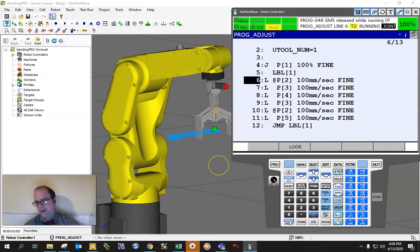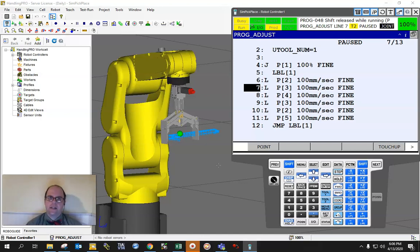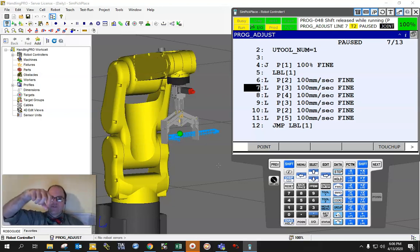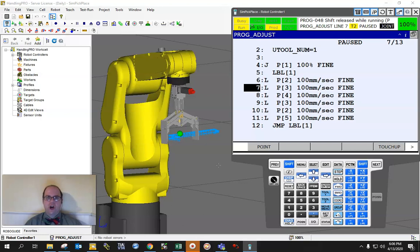Let's pretend for an instance that we're on a live production line and we see that this out-and-back motion is starting to drift a little bit — because things drift — or maybe the fixture it's supposed to be working on got hit. Instead of taking the whole line down and touching up a position, if we know exactly how much it's off by, we can do something called a program adjustment.